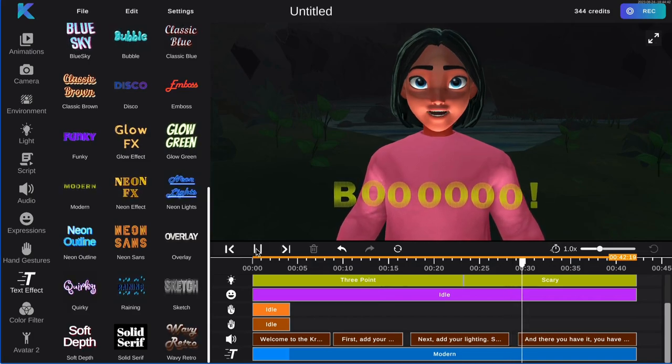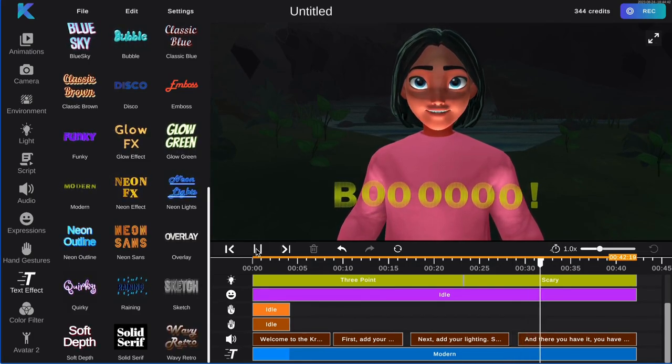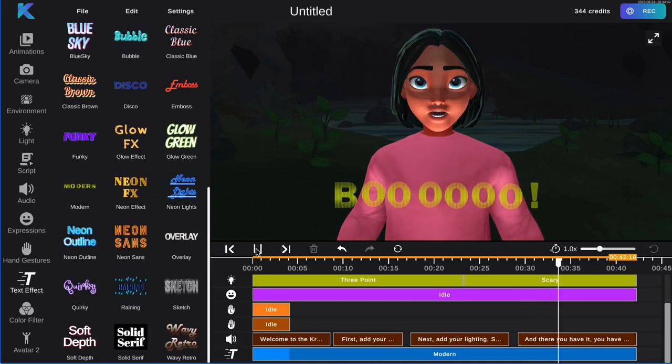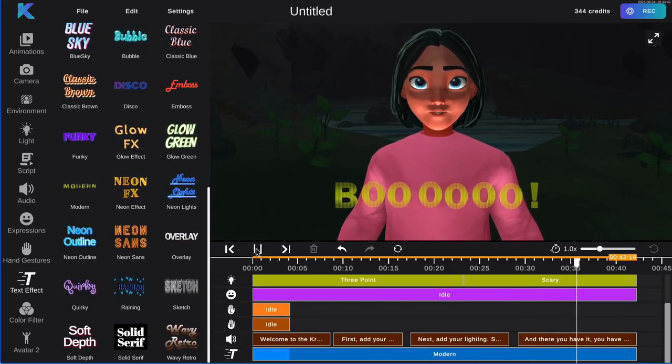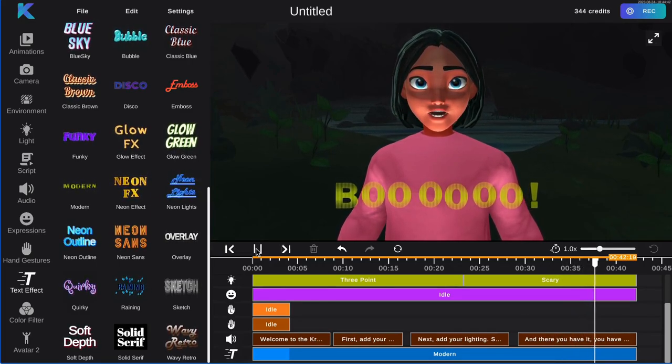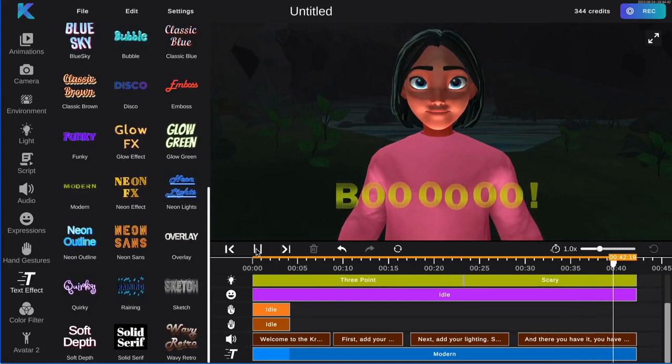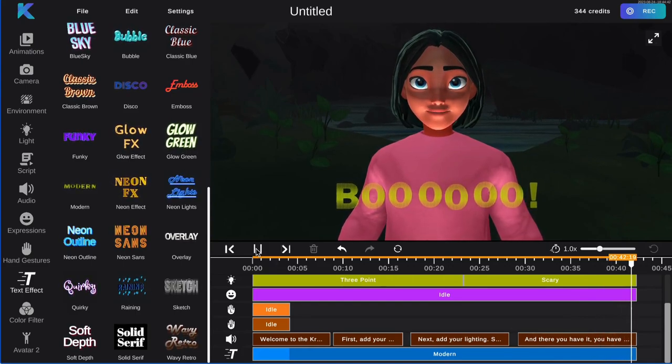And there you have it, you have just created an animated Halloween video. You can continue to customize your video by adding animations and dialogue. Try it for free today at crikey.ai.